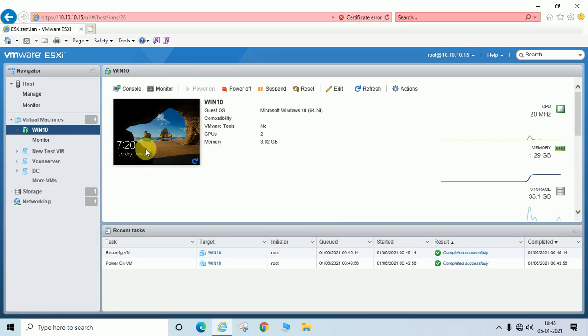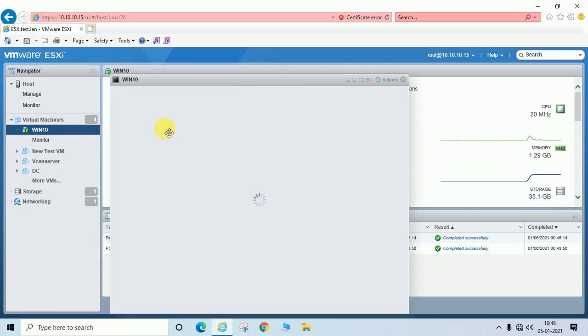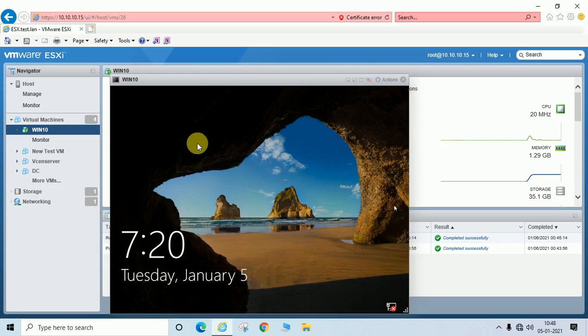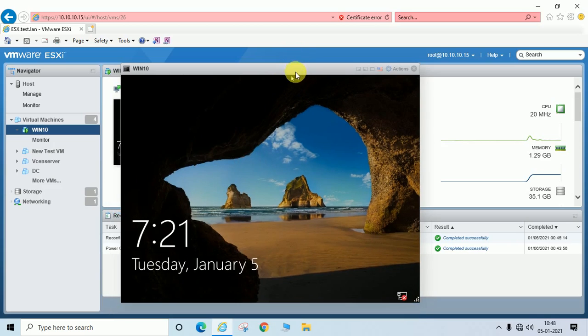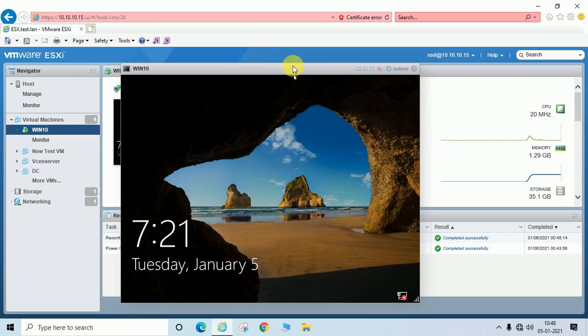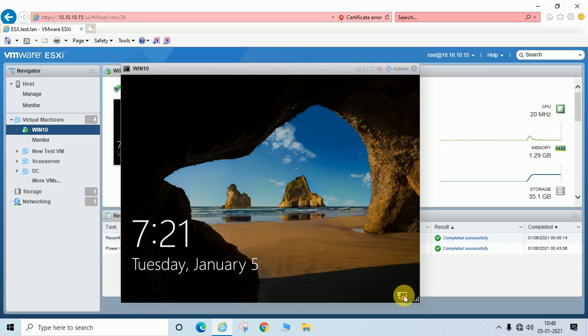Now I am going to show you how you can enable or disable virtual network for this machine. In the same way, you can disable or enable virtual machine network. You can see here the network is disconnected. It is showing a cross mark.